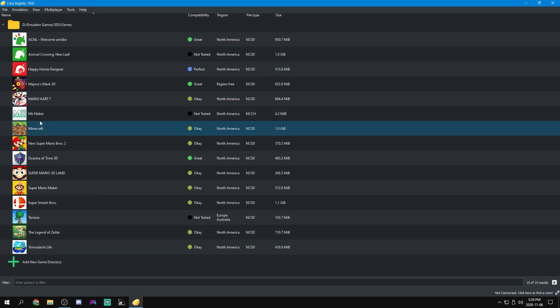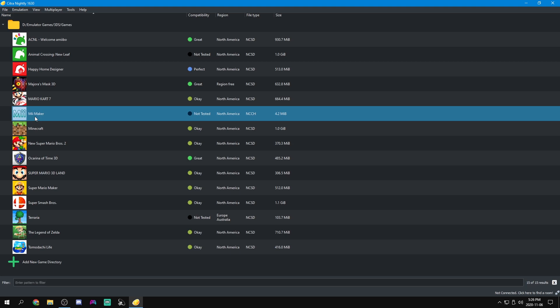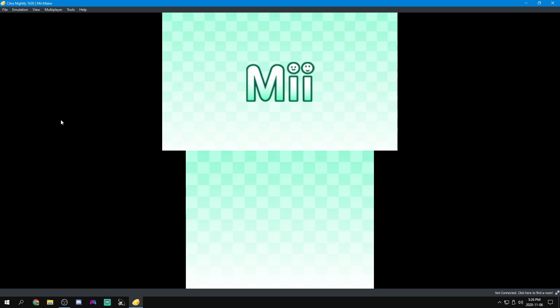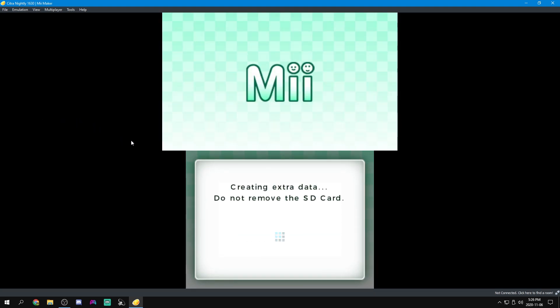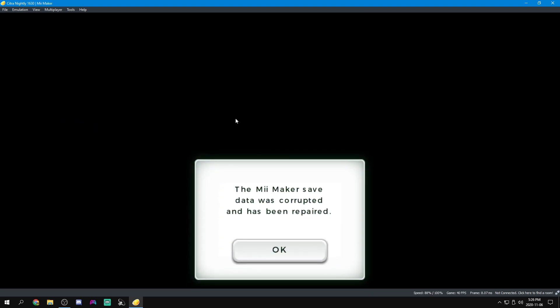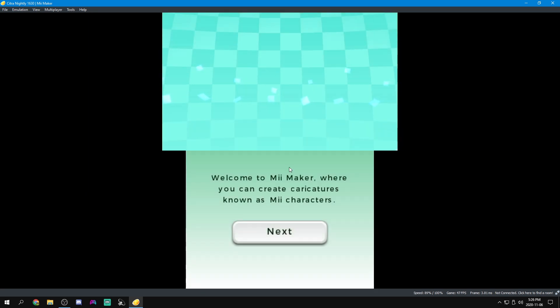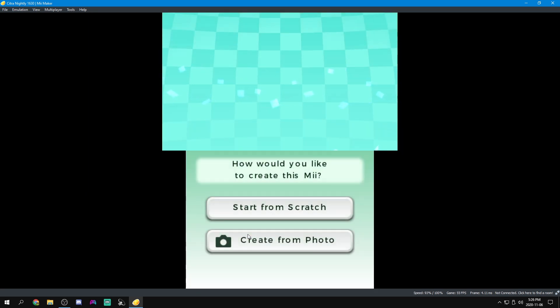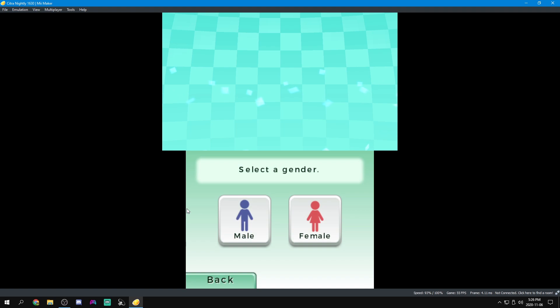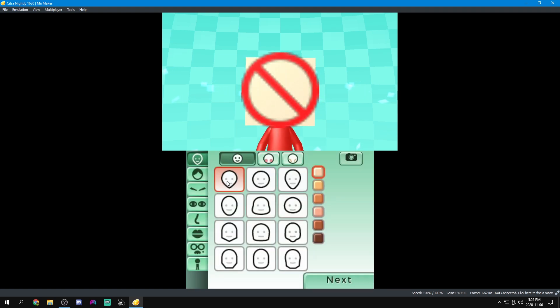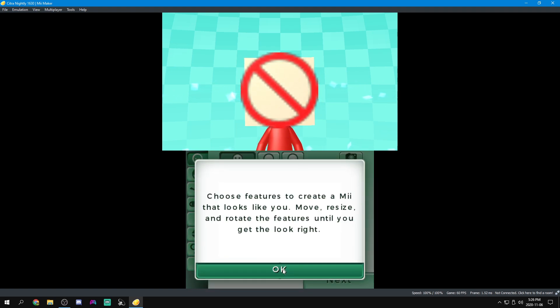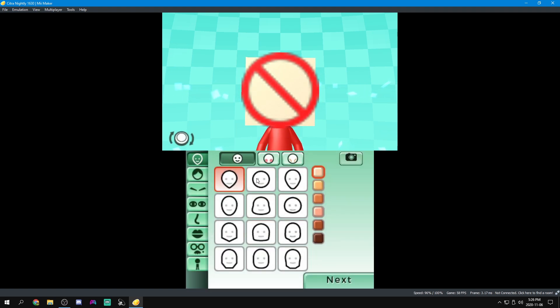If we were to pop into Mii Maker right now, we'll also have to configure our screen layout, but we'll do that in a second. If we pop into Mii Maker and we go through, let's start from scratch, you'll see an issue very quickly. This is how all Miis look. They all have X circle arrow faces.